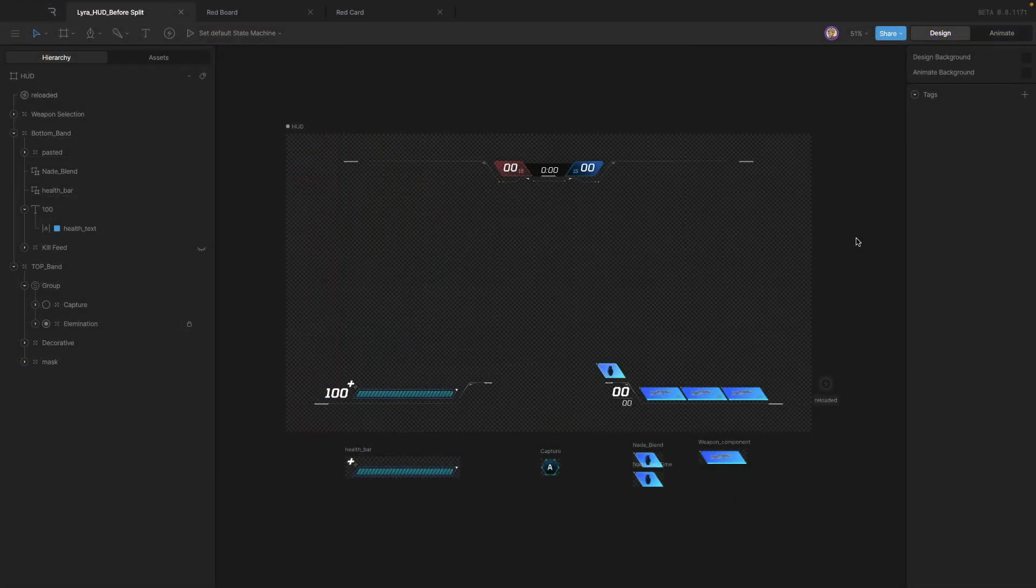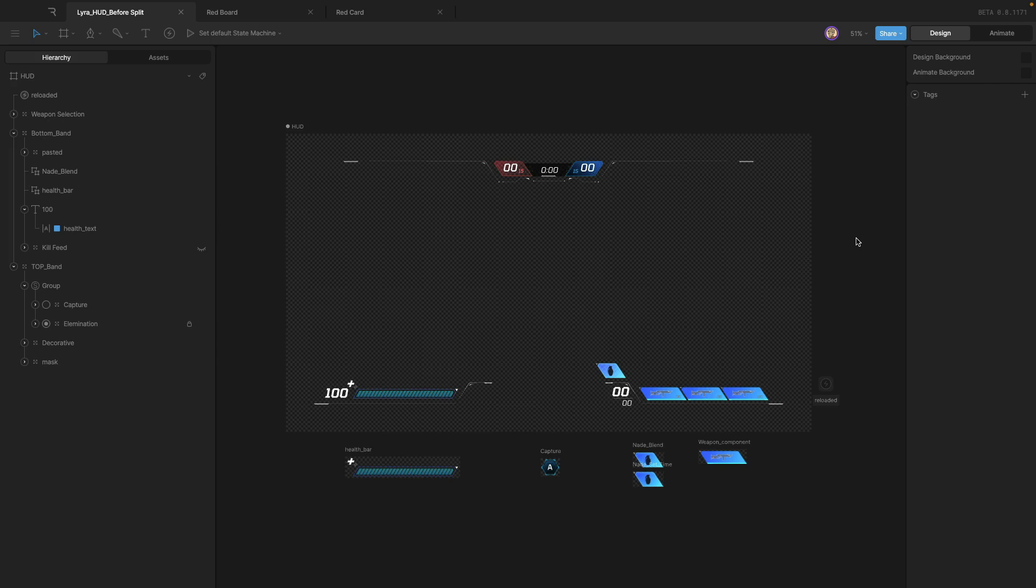Now, instead of focusing on animation or state machines or menu creation or anything like that, I really just want to talk about text. And there's two points that I want to make on text, and I've got a couple examples to show.